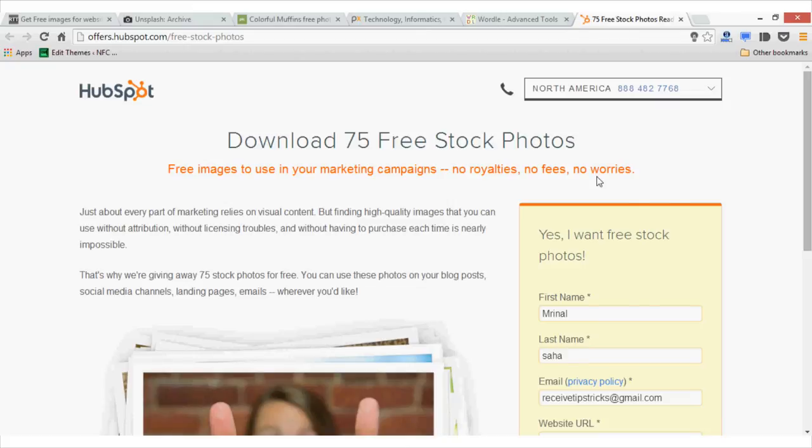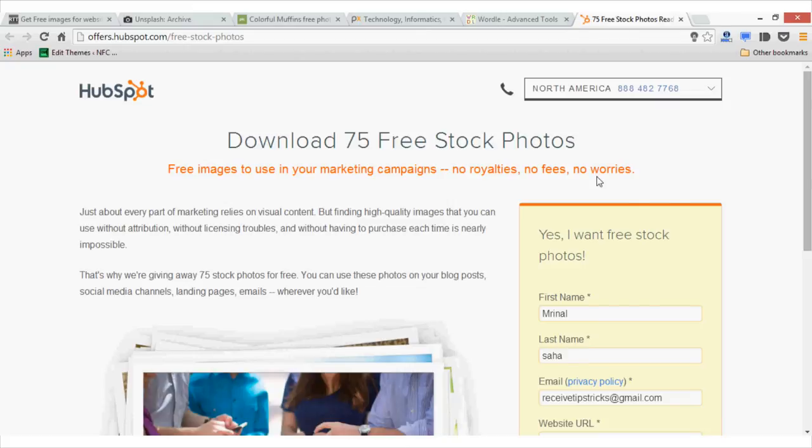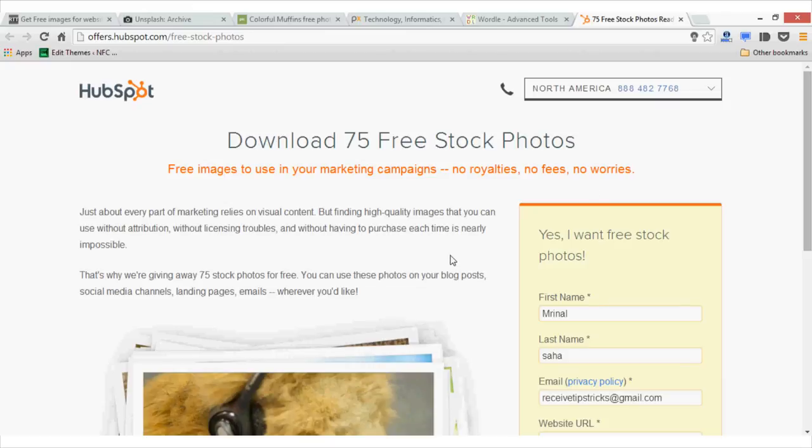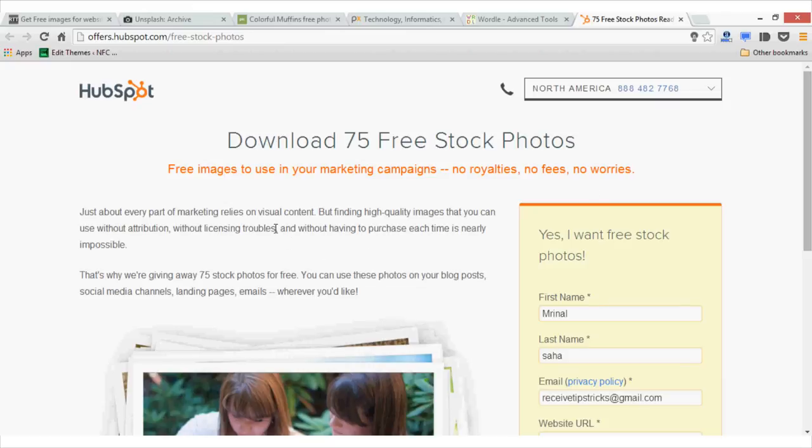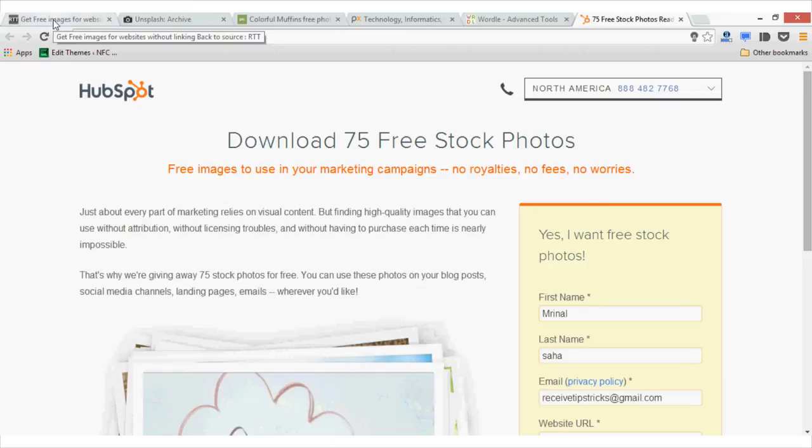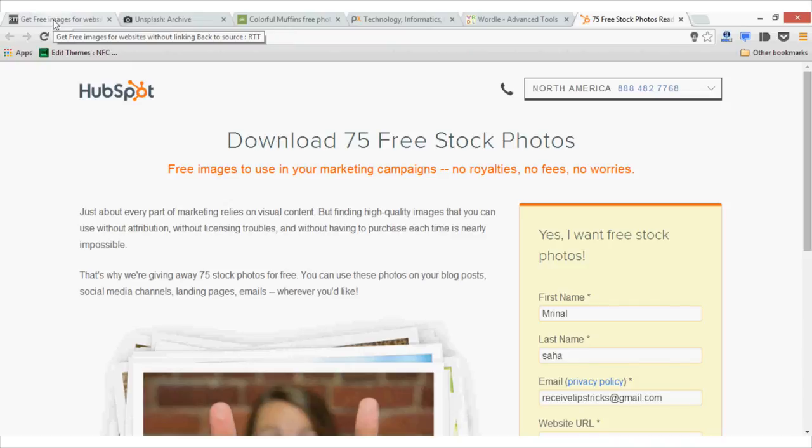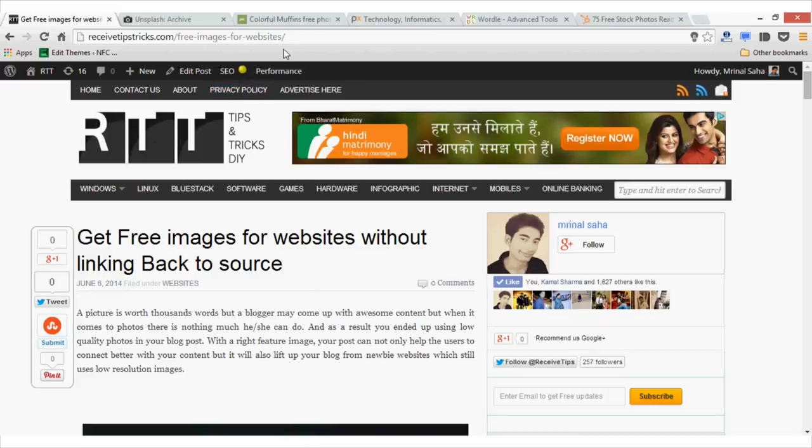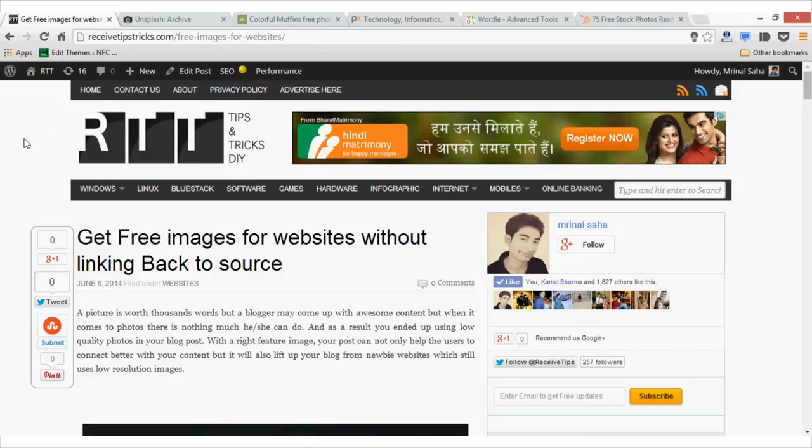To make this video more precise, I have only added the top 5 websites to get free images for your blog posts. If you want, you can find the updated list on my blog at Receiptipsys.com slash free-images-for-websites. So be sure to check this out as well.